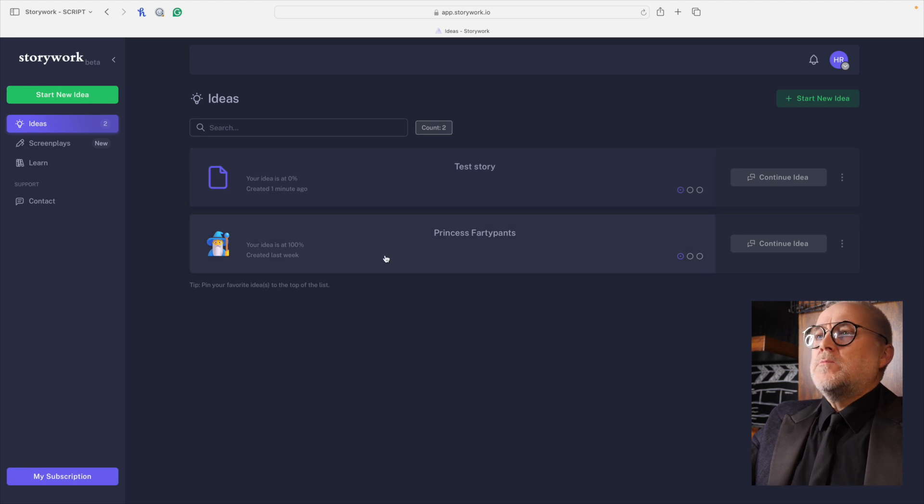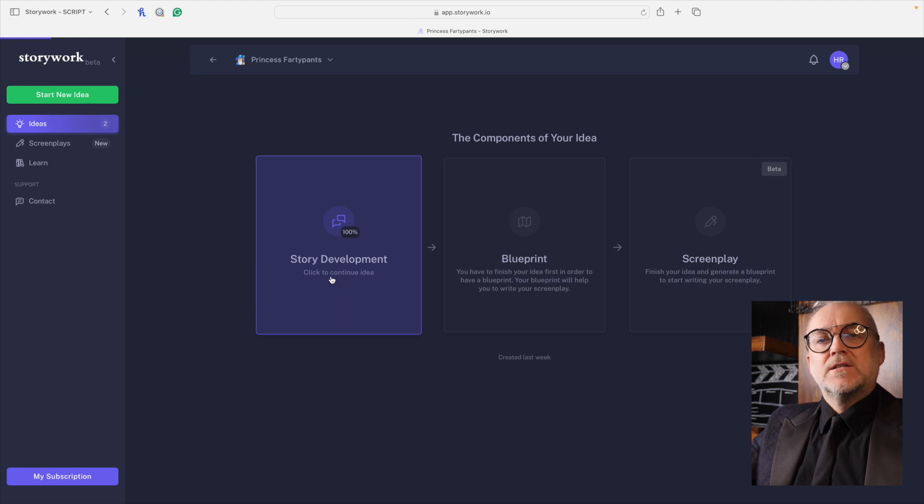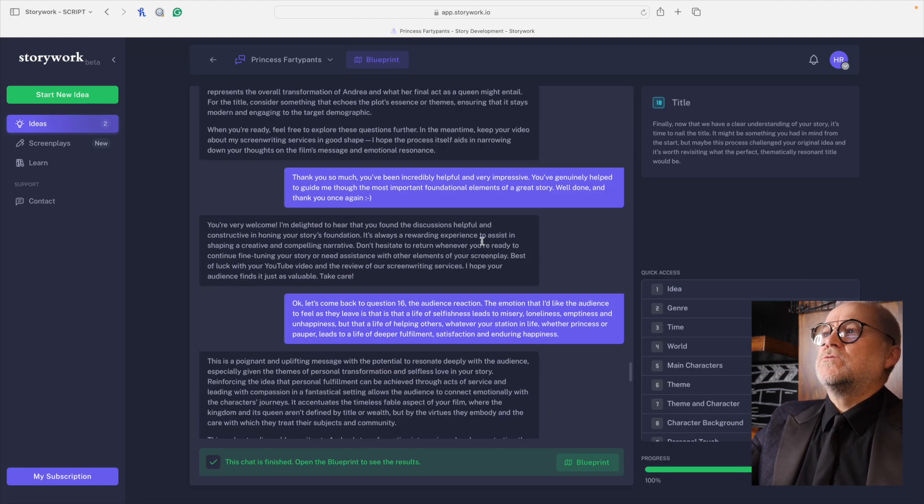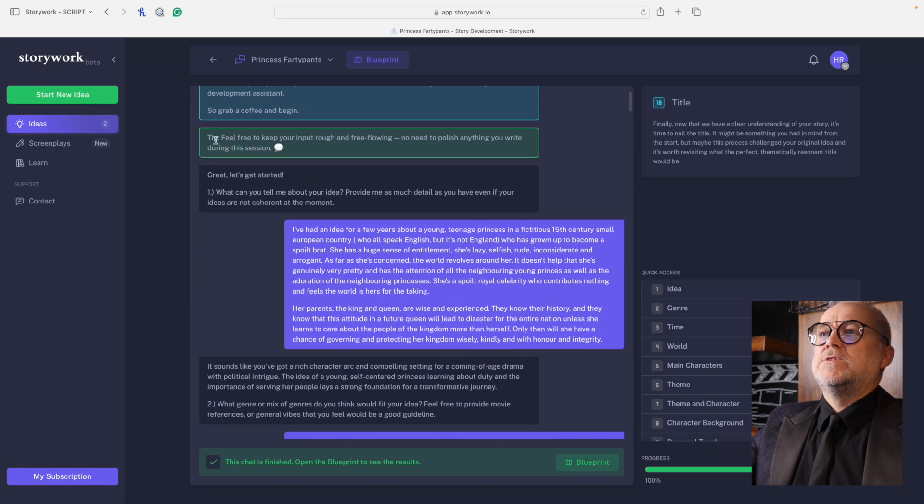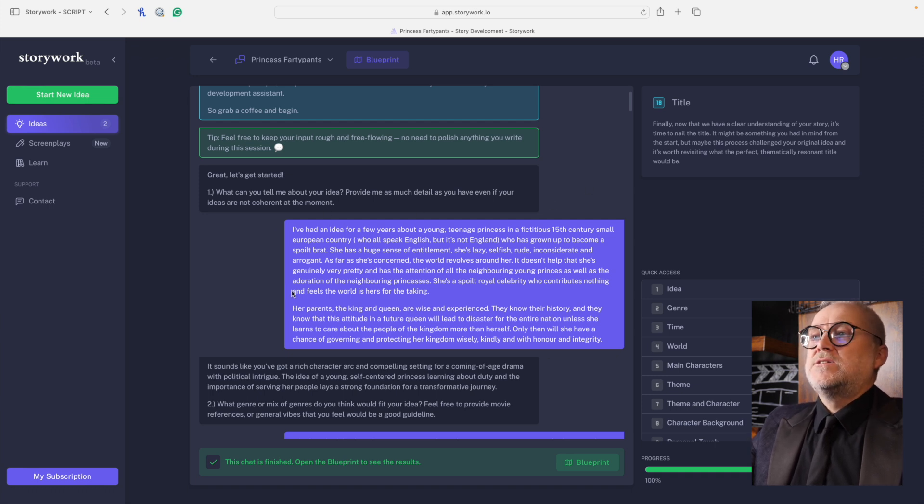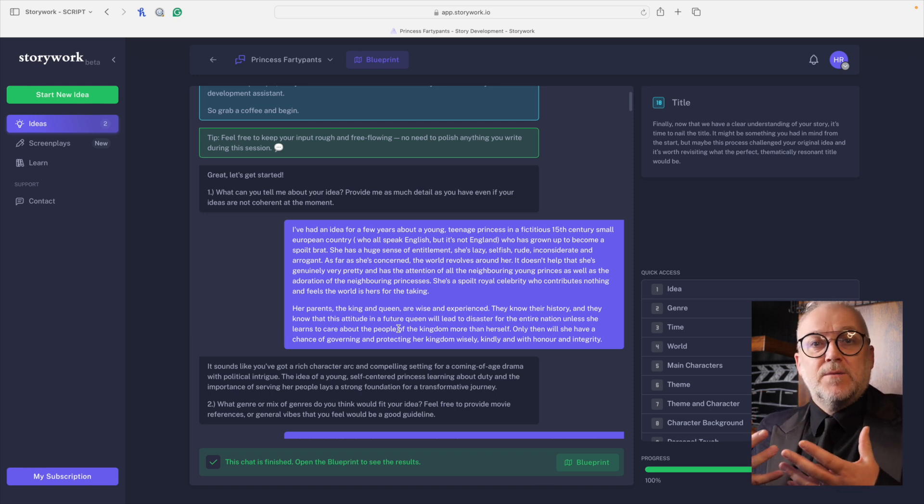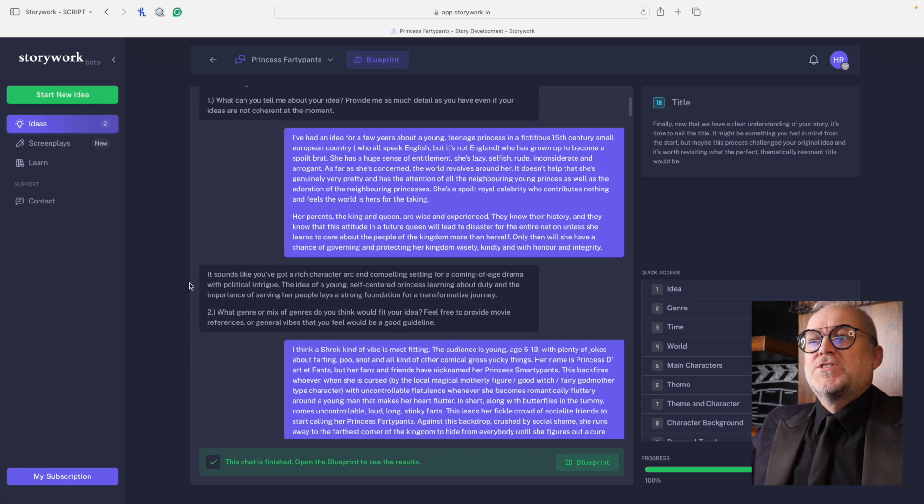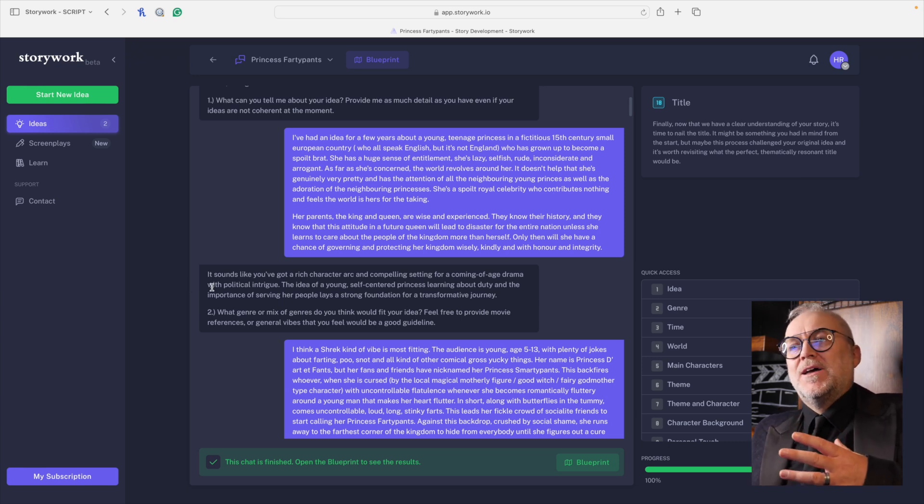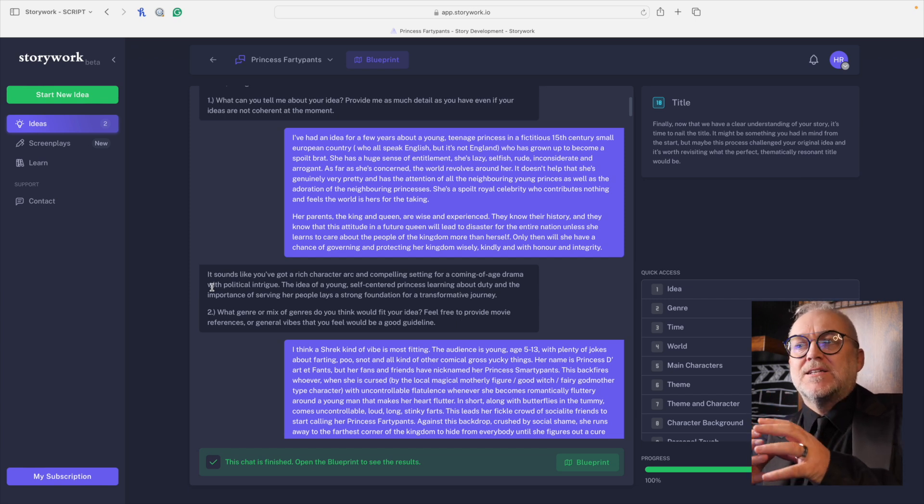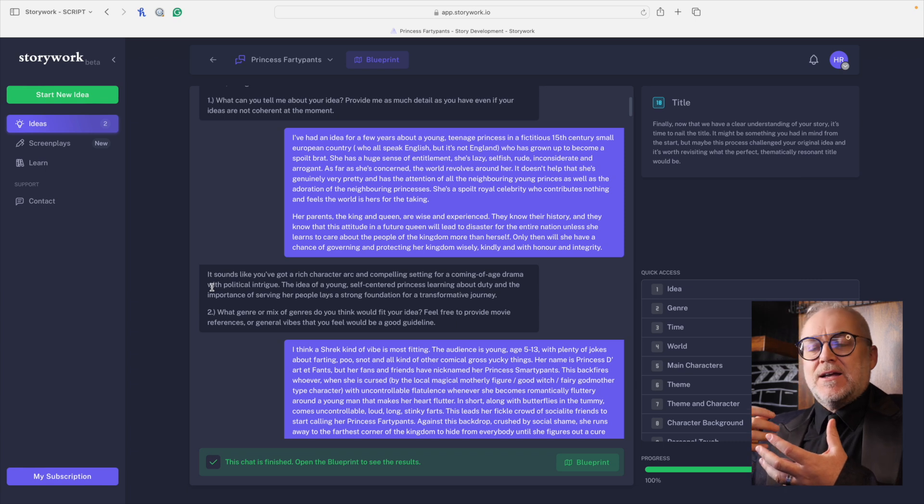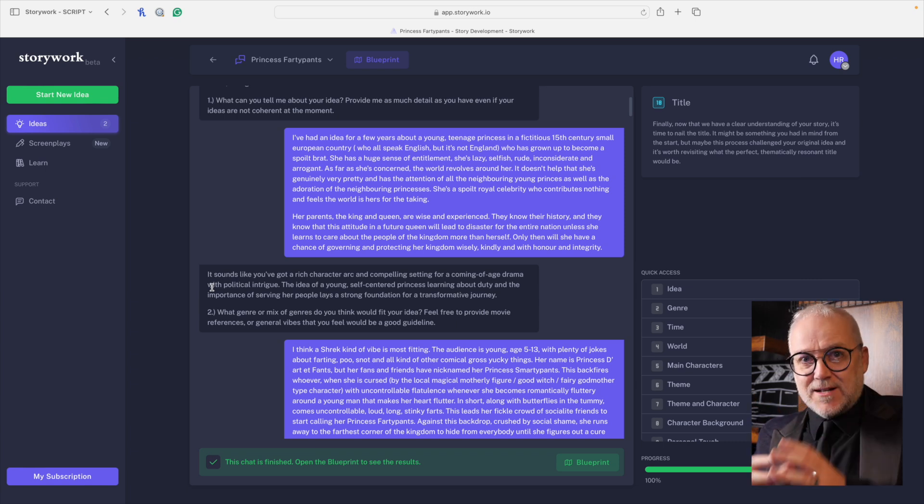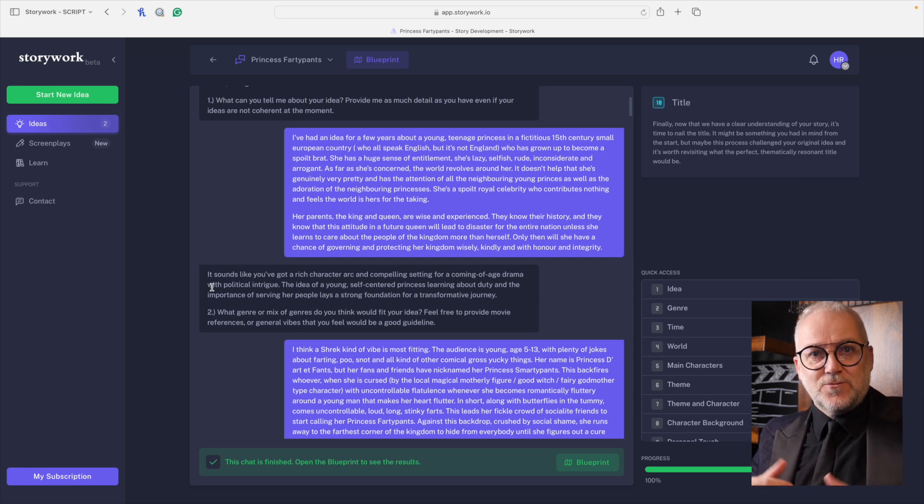This is the starting point. And you'll see down here, there's quick access to the 18 questions and there's quick access to the 18 essentially sections. These 18 questions are the questions that Oliver used to go through with his clients when he was a script coach and they're fantastic. Let me go and show you back with the idea that I've already worked on. So Princess Farty Pants. If I click on this one, let's go to story development, click to continue idea. And here, what you'll see is right from the very start. So this was the question that I was asking, tell me about the idea.